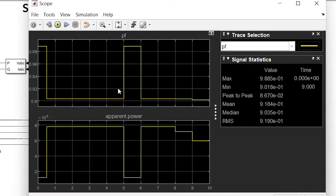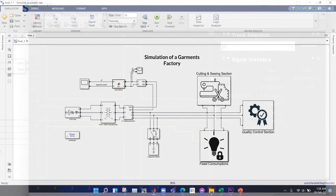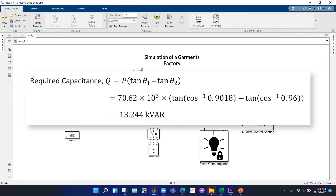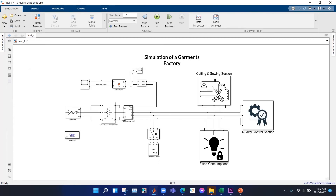To improve the power factor we need to install capacitors, but we must keep in mind that during the lunch break the capacitor should be disconnected, otherwise the power factor will become leading. Without the capacitor bank the power factor is 0.901. Using the formula Q = P(tan θ1 − tan θ2), we find the required reactive power is 13.2 kVAR. In the market, a 20 kVAR capacitor bank is available.